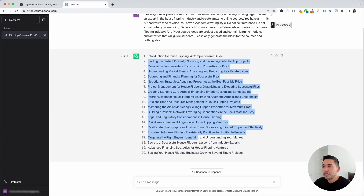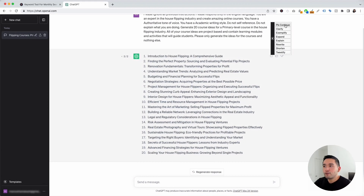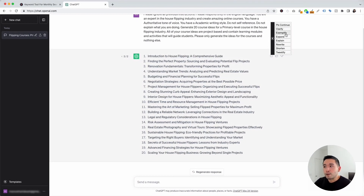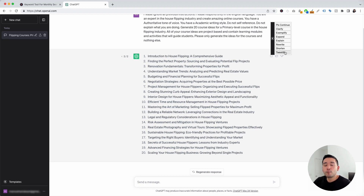I want to touch on the continue button on the top right-hand corner. If you hover over this button, you can see a list of different actions we can tell ChatGPT to do after it generates the first response — we can tell it to continue where it left off, clarify the response, exemplify it, expand, explain, rewrite, shorten it, or even tweetify it. Let's say we like these course ideas but want a little more information to help us decide which course is the best one for us to teach. So I'm going to click on expand.